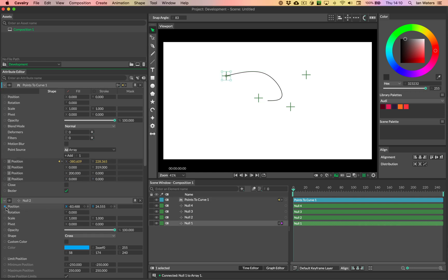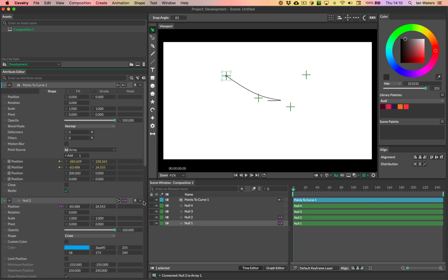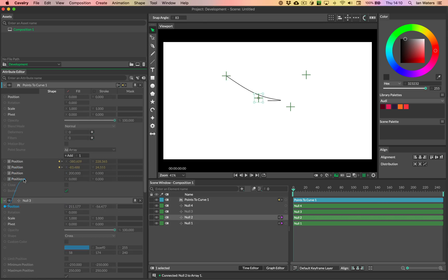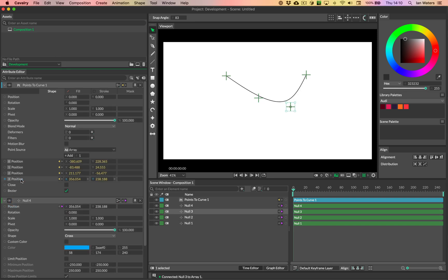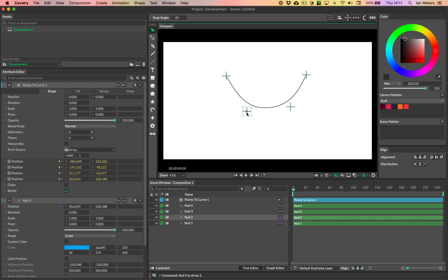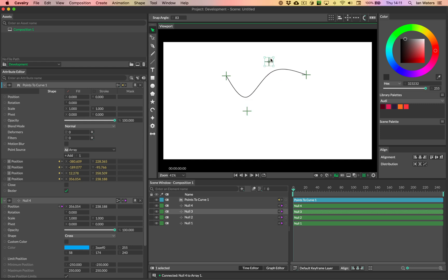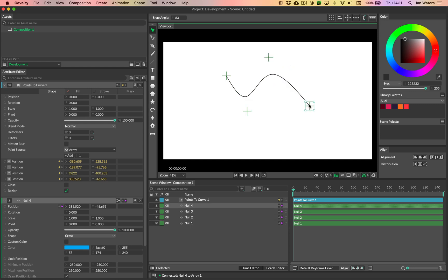Then we'll do the same for the second null, the same for the third null, and the same for the fourth null. And that's it, we're done. Now you can move these nulls around and the path will change shape.